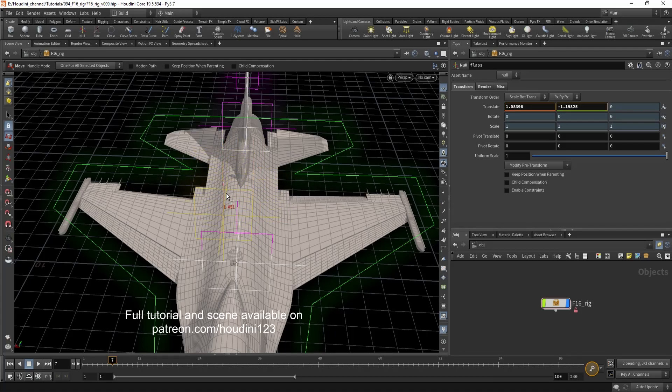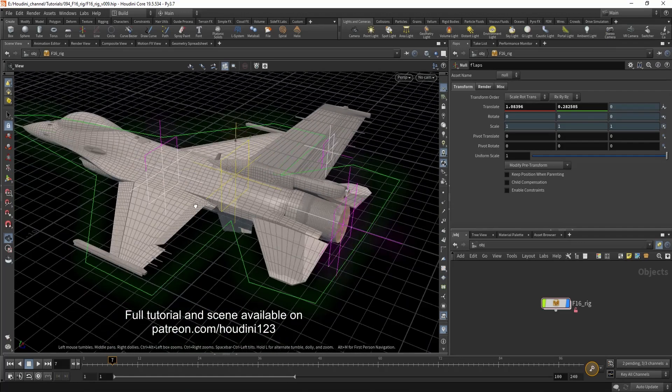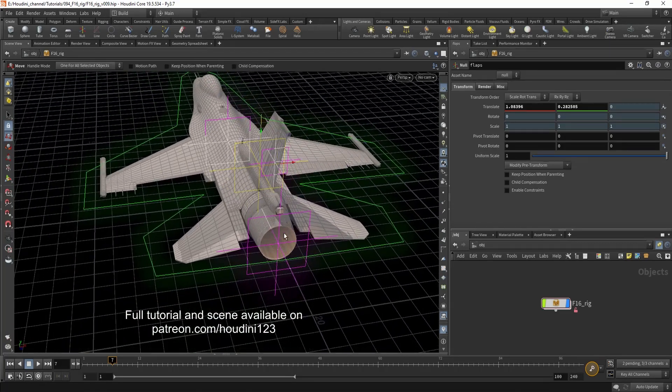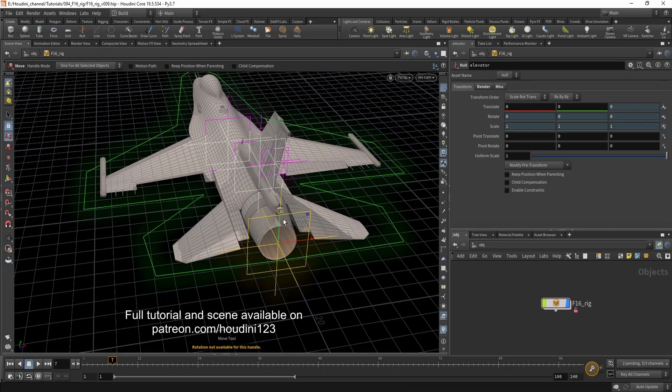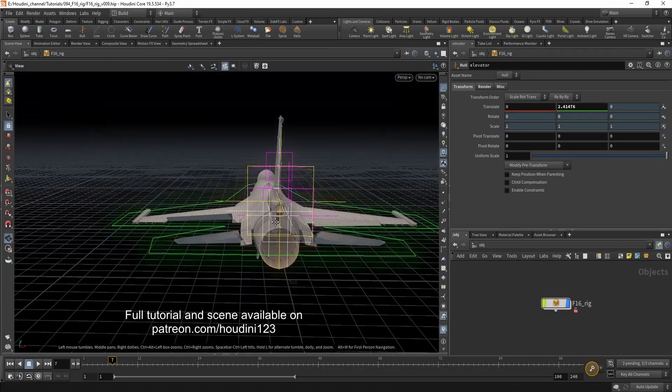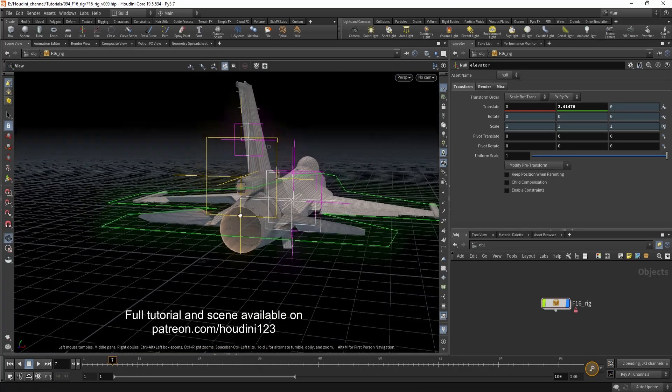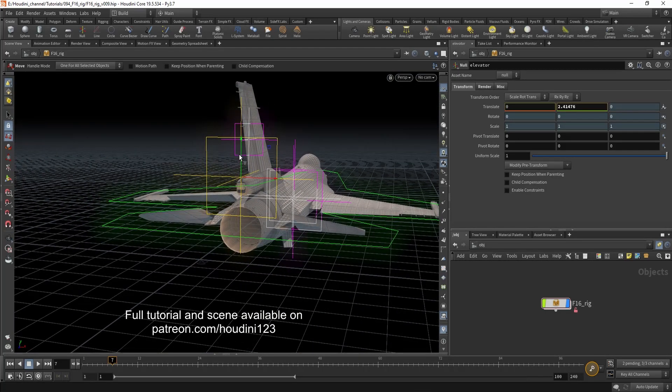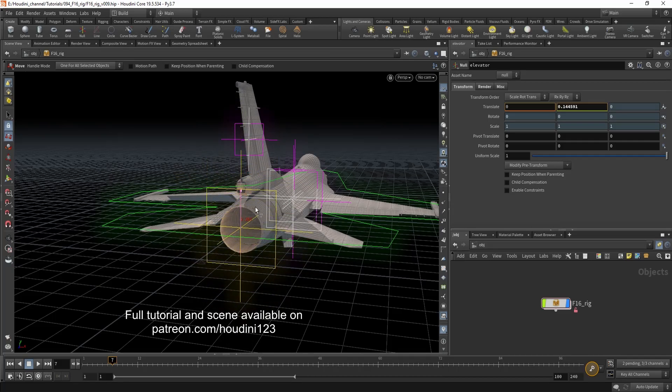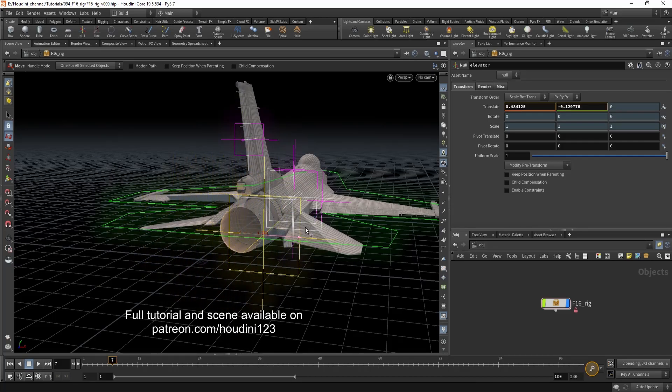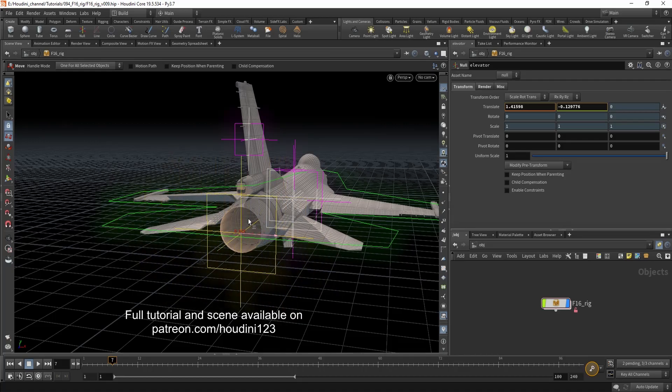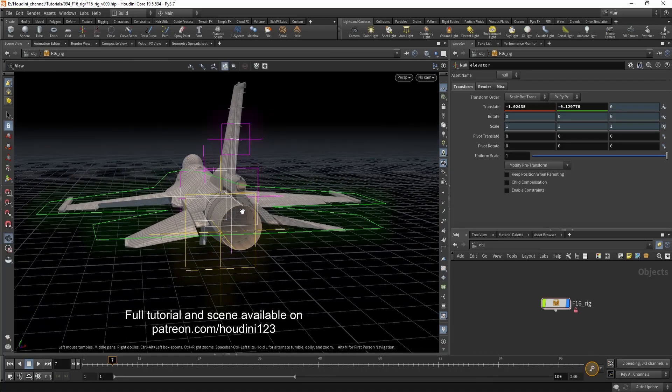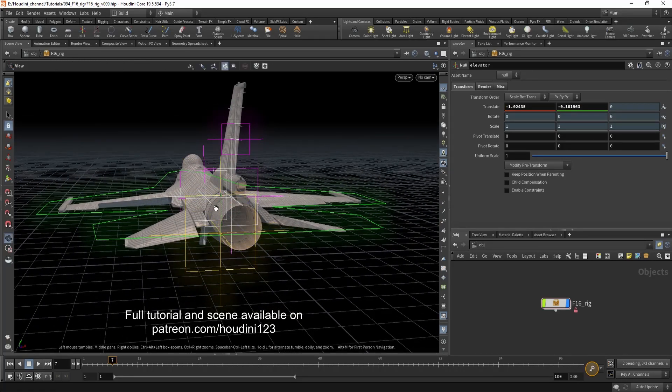Offset it up and down. You can control the elevators both simultaneously. Or again you can offset them. Up and down.